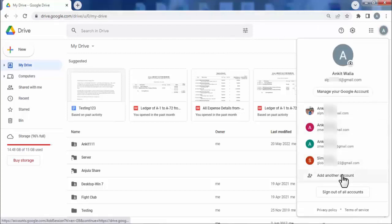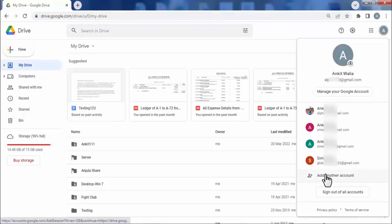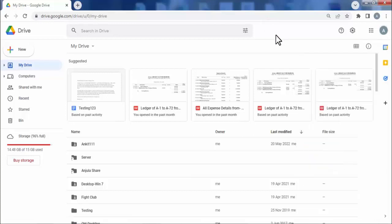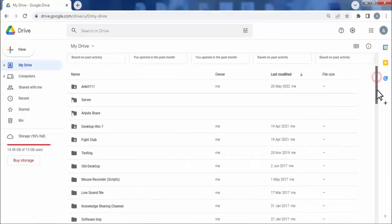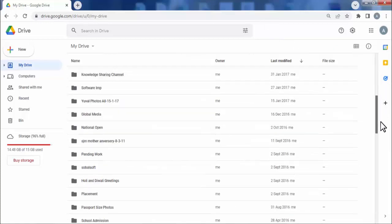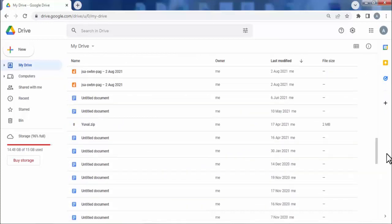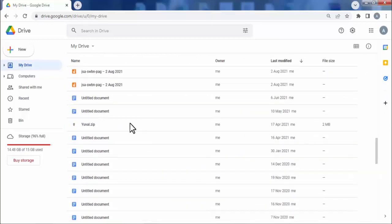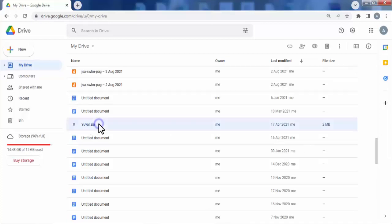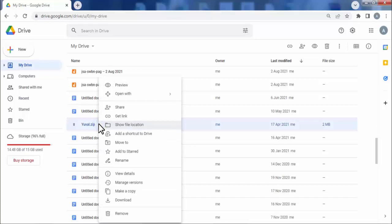After opening your account, you need to find the file or folder which you want to download. Like we want to download this dual zip folder, so right click on it and you will find the option to download.